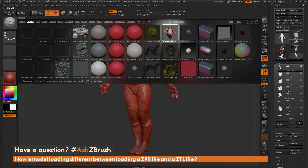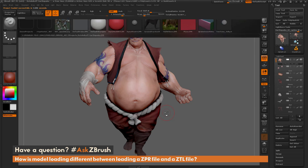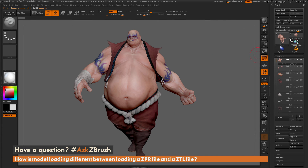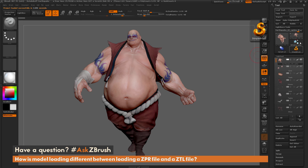If I load the earthquake project, you'll notice those tools in the palette are going to disappear. When you do this, a dialogue will pop up asking you to save your project first — so if you don't want to lose your tools, make sure you save before loading another project. I'll hit no, and now earthquake is loaded and those previous tools are gone.